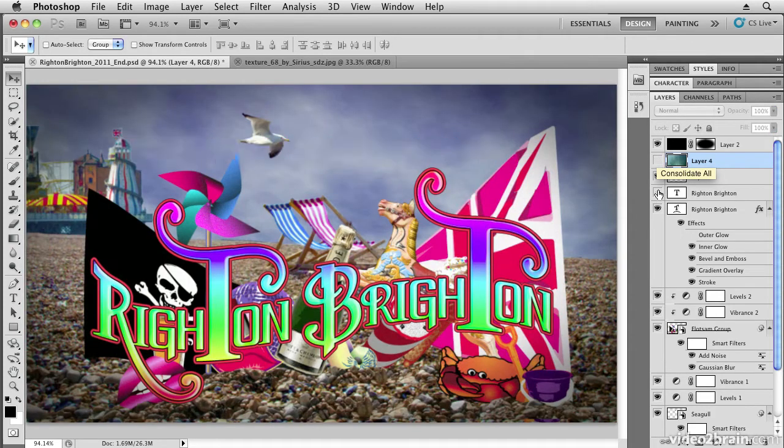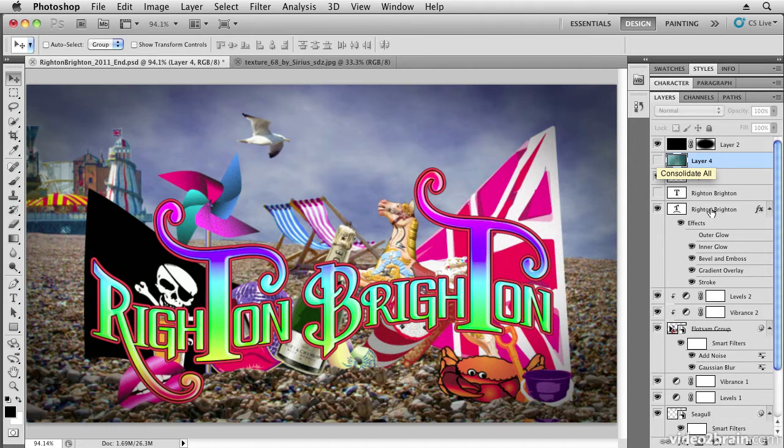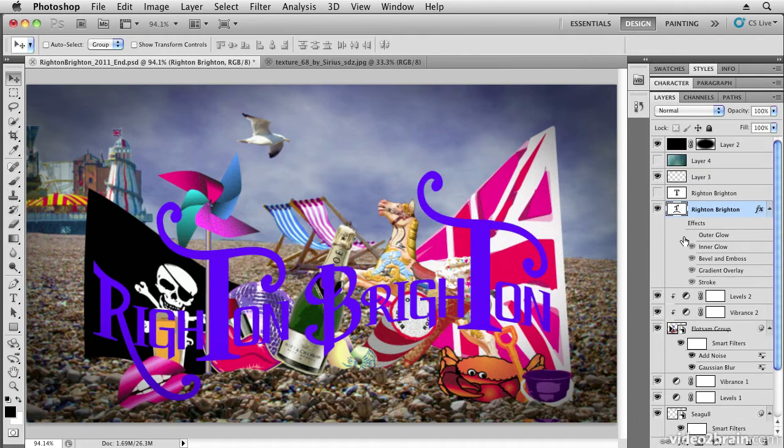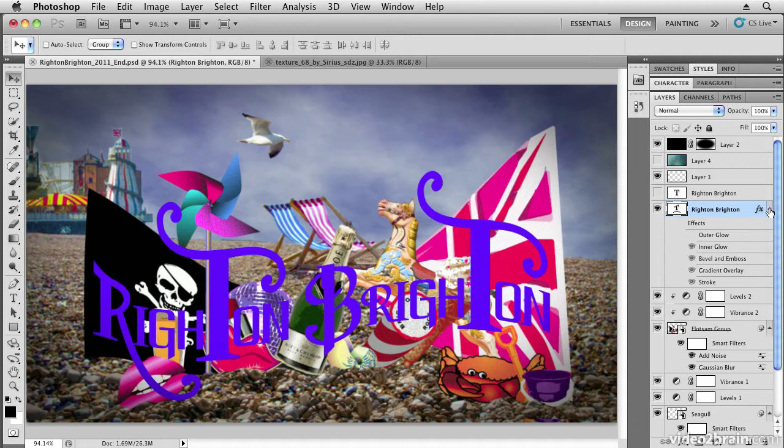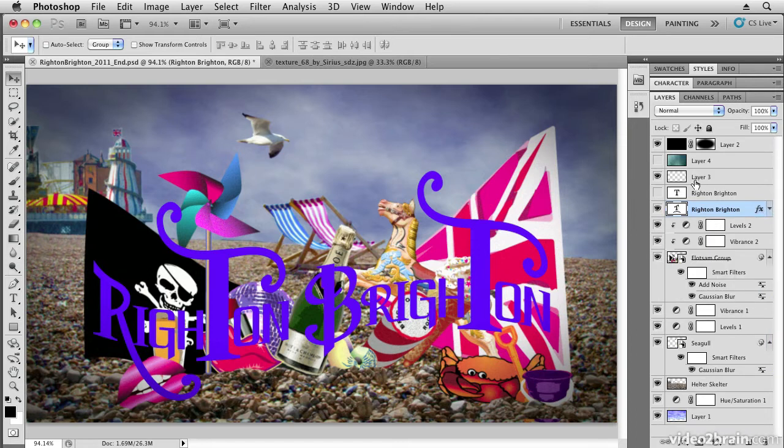I'm going to switch off this top text layer, and on this layer I want to switch off my effects for now so I can only see the text itself. Then we're going to close up the effects so we can't see them.